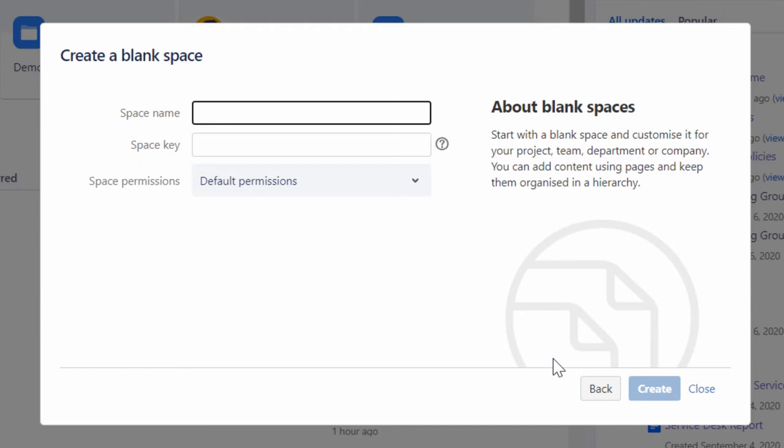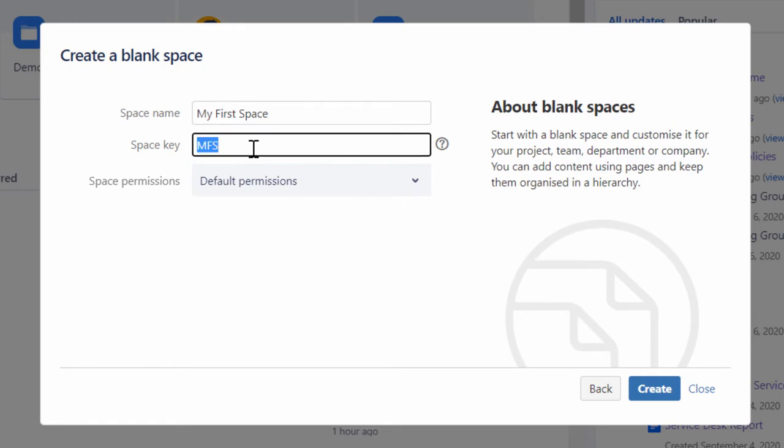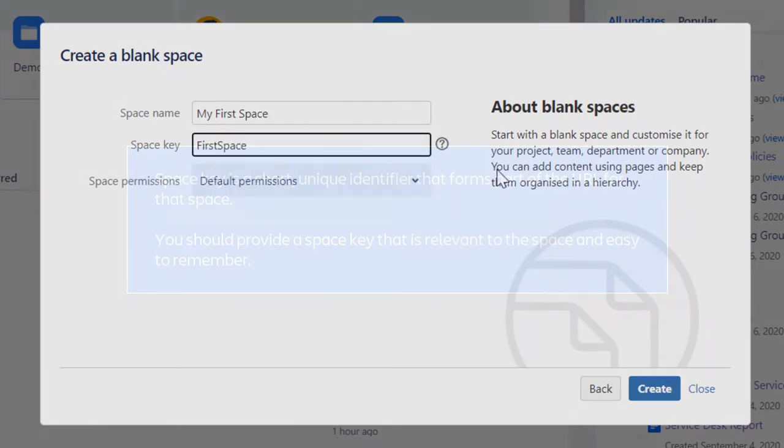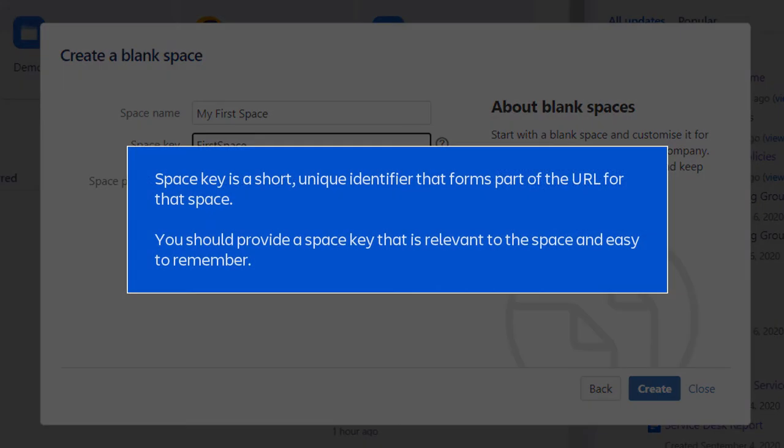Next, in the Create a Blank Space dialog box, type a space name and space key. Space key is a short, unique identifier that forms part of the URL for that space. You should provide a space key that is relevant to the space and easy to remember.